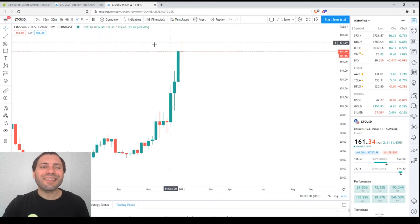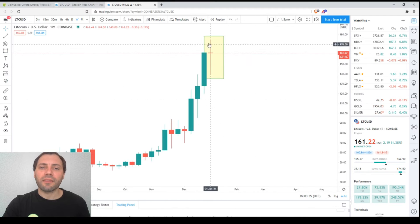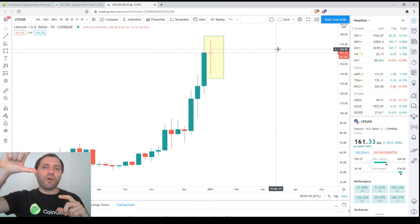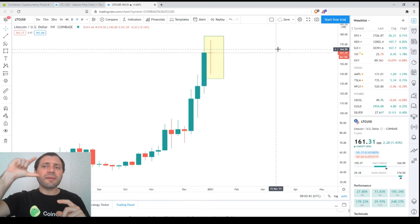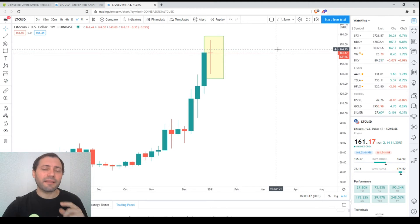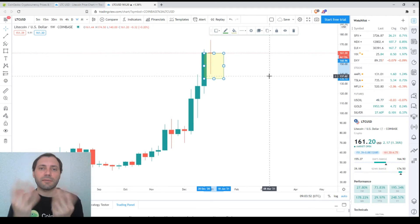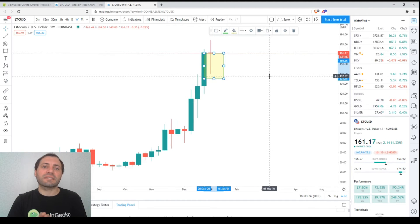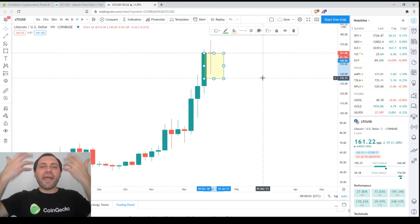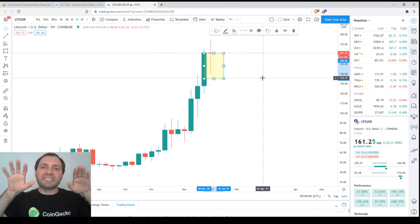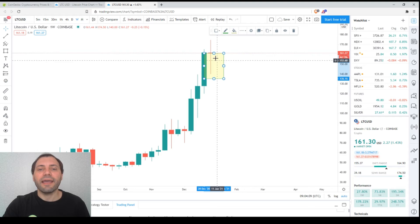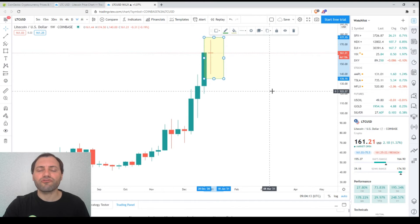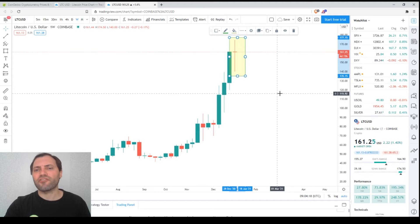The last candlestick is the so-called long leg doji. The tall upper shadow indicates some market participants are booking profits, so they're exiting the market. However, if the price drops, we see that the bulls pop up and they start to accumulate more Litecoins. They start to buy Litecoins. That's why they don't let the bears or sellers solidly sink the price of Litecoin. This is a candlestick called long leg doji, indicating price consolidation.